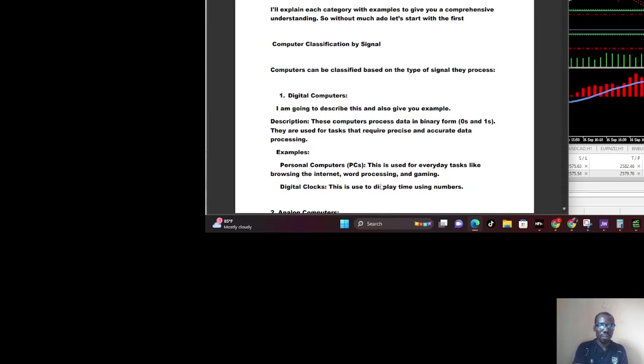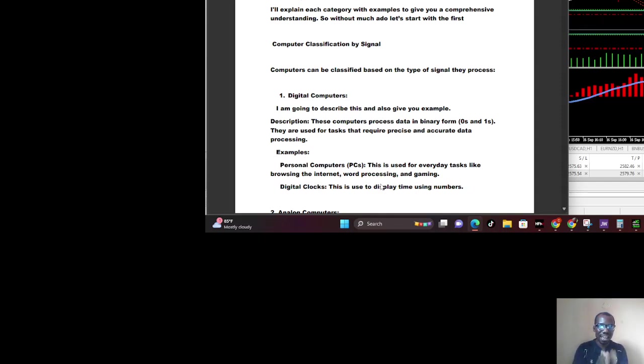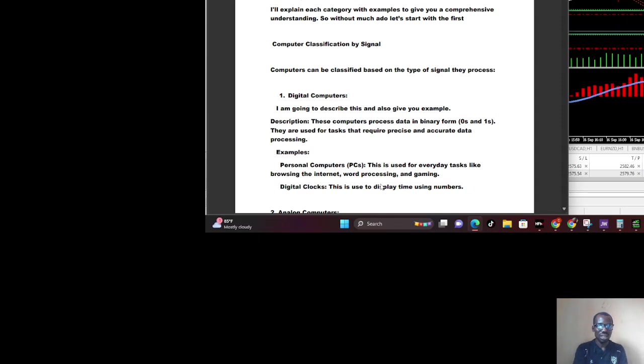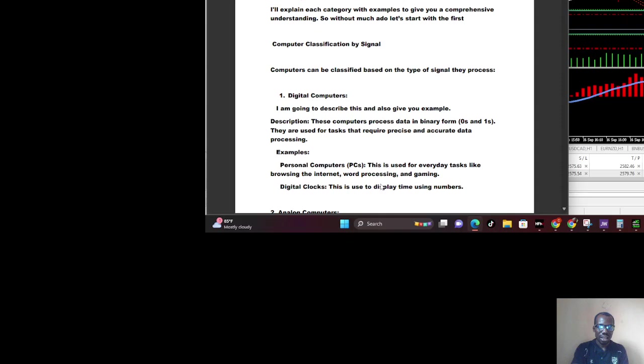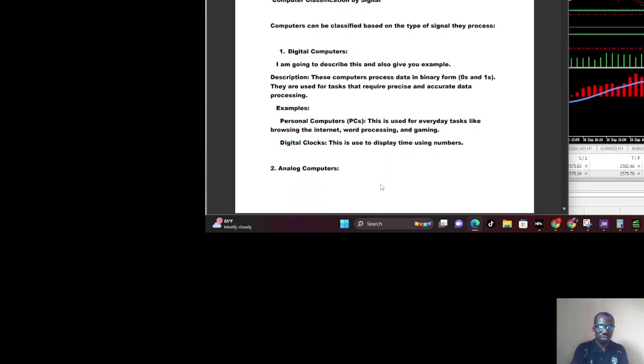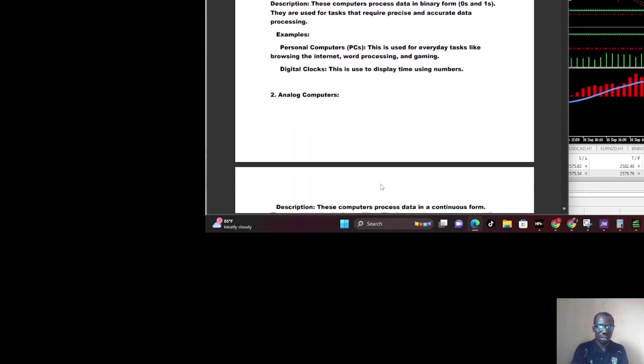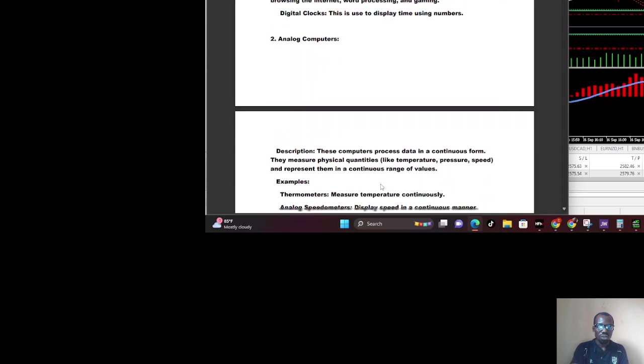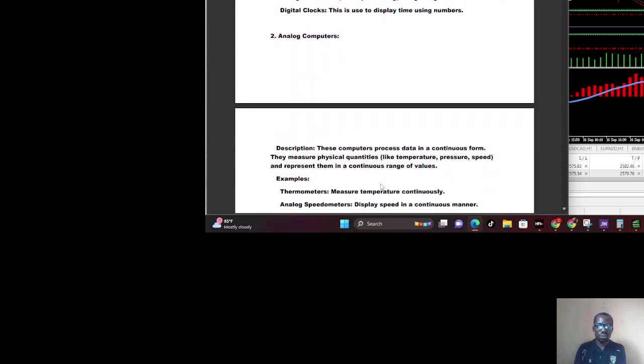We talk about digital computers. These are useful for tasks that require precise and accurate data processing. Most of the computers we use are digital computers. We talk about PCs, the personal computers that you use. These are computers we use every day for everyday tasks like browsing the internet, word processing, and gaming.